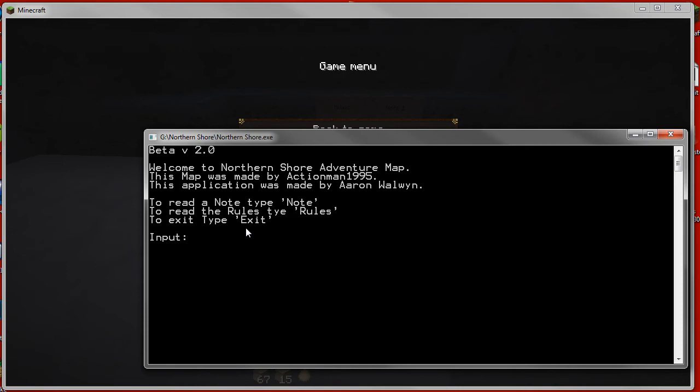As you can see, it gives you the options to read notes, read the rules, and to exit, of course. I'll show you here, it'll tell you the name of the map, the creator, and the name of the application was made by Orwell, which is me.